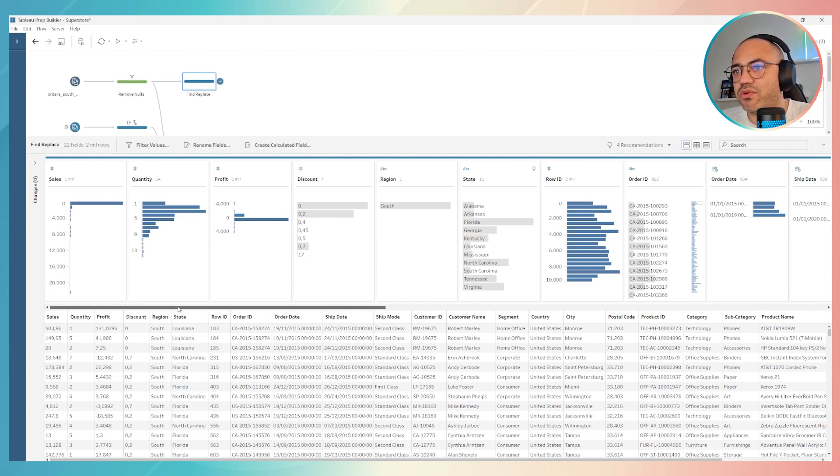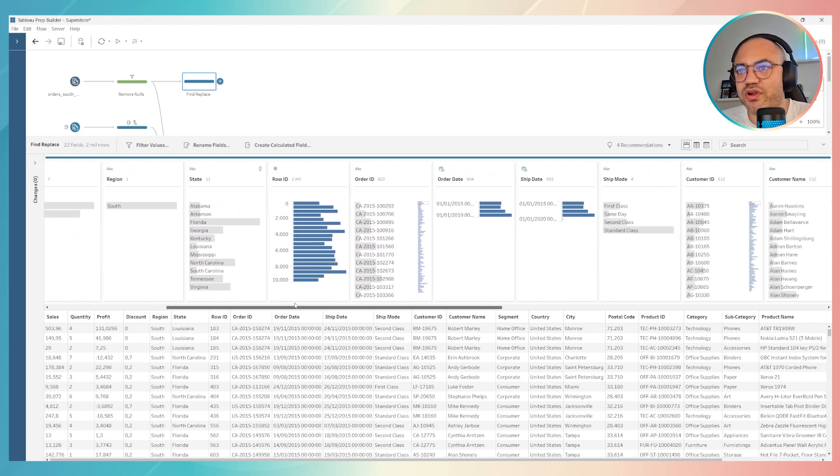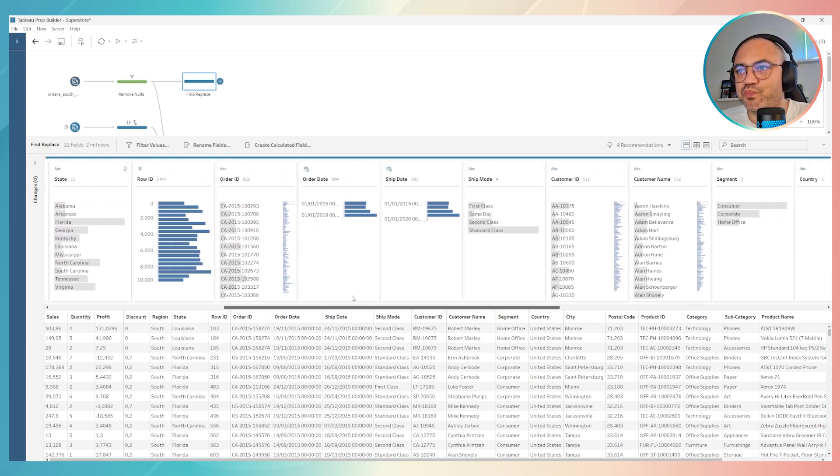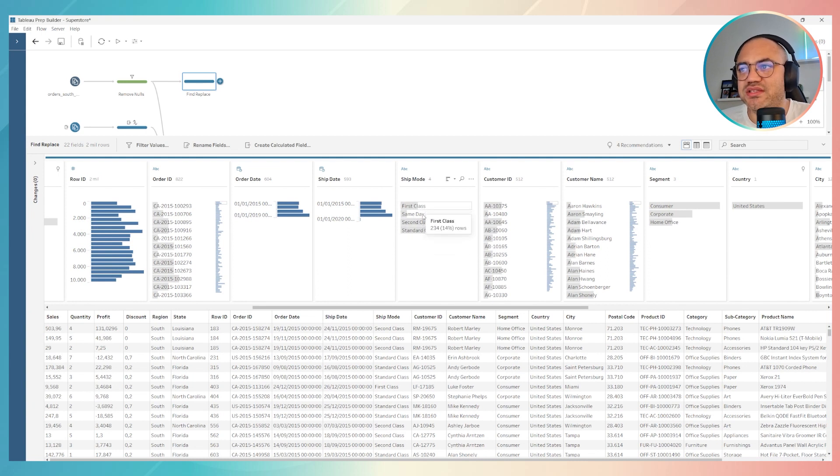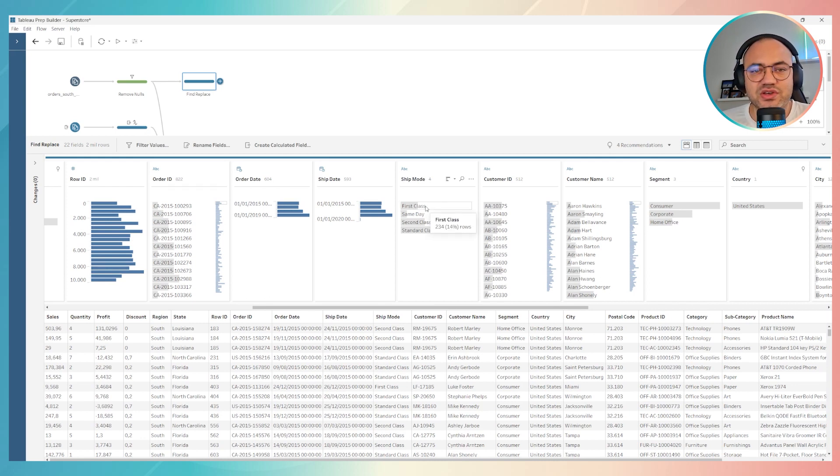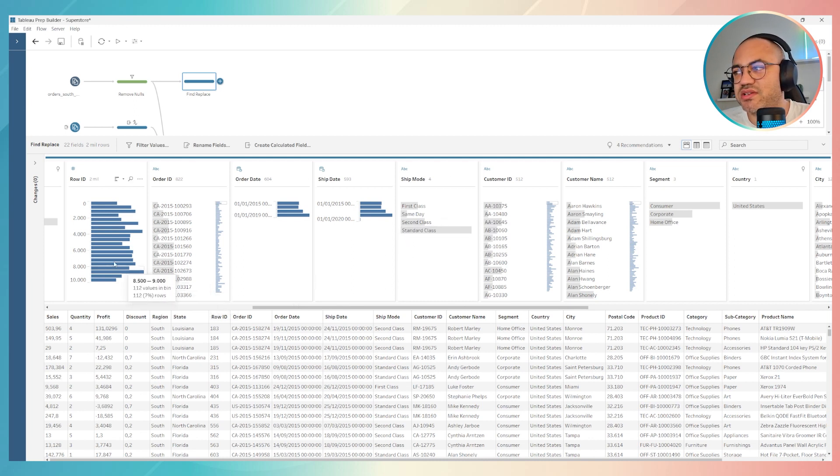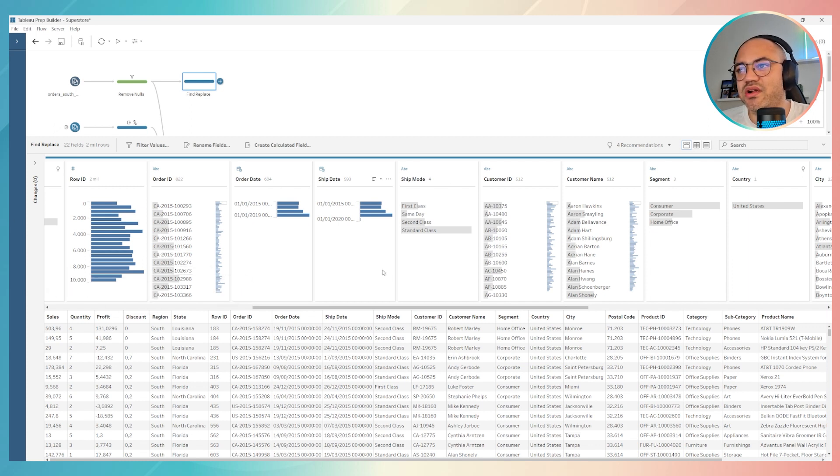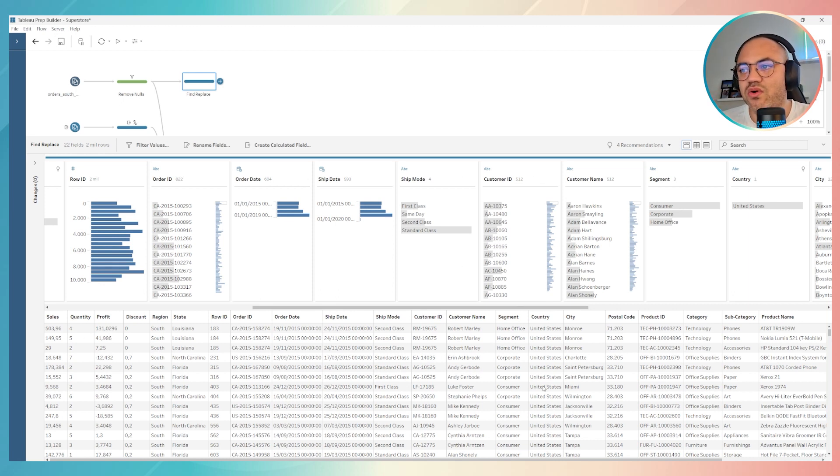For example, let's go to one dimension over here. I will find first class in my data sample and I would like to change first class to just first. It's really simple because there is a table that Tableau Prep shows us here called Summarize of Fields. Over here we have the analytical fields, analytical data of our data set.